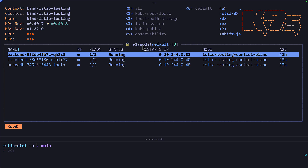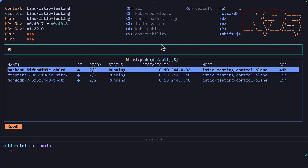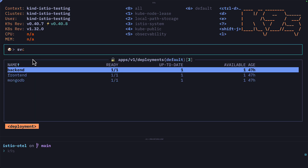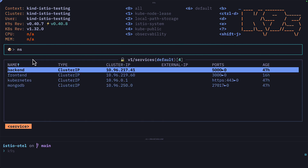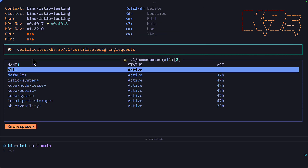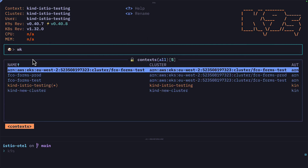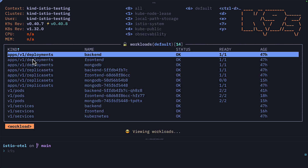Right now we're looking at pods in the default namespace, but I can view deployments by pressing the colon key to enter command mode, start writing 'deploy', and you get this nice autocomplete. I can also go to services, namespaces, contexts, and workload to view all the cluster resources.